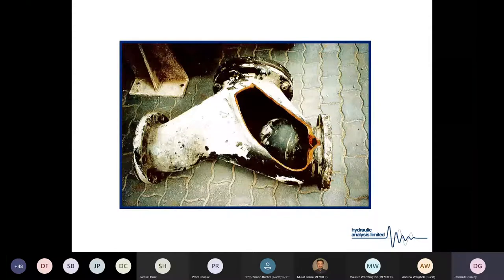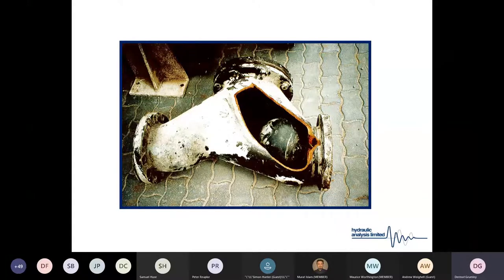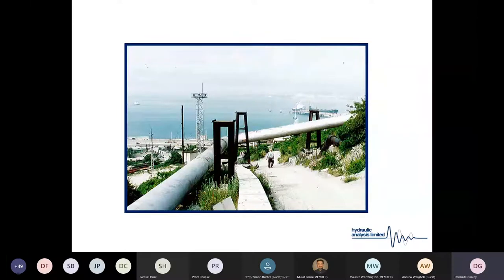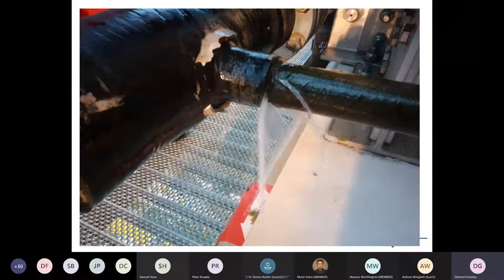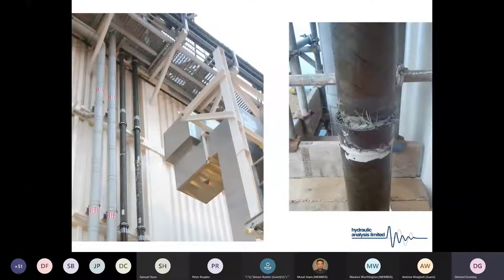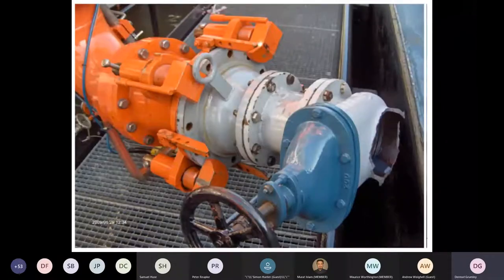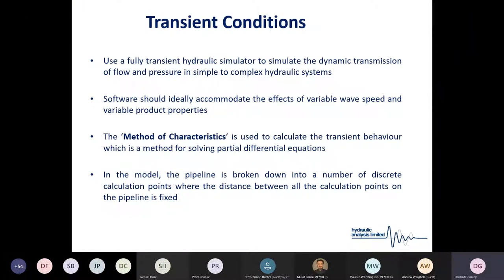Surge analysis is an activity where we can very easily demonstrate its impact. We have a whole host of pictures of pipeline ruptures, pipelines coming off supports due to transient effects, small pipeline leakages due to movement at tee locations, ruptures on riser pipes and on platforms, and examples of valves failing during a closure event.